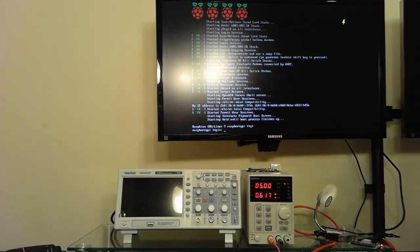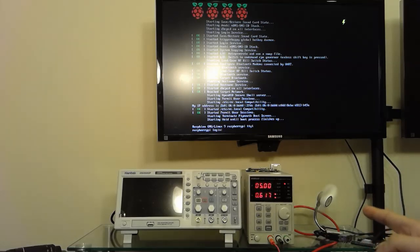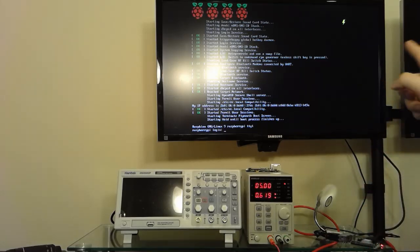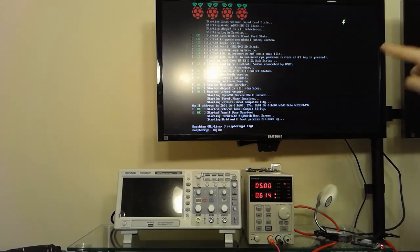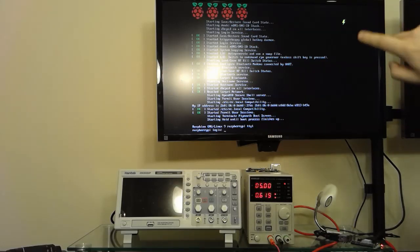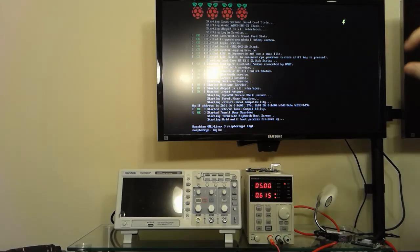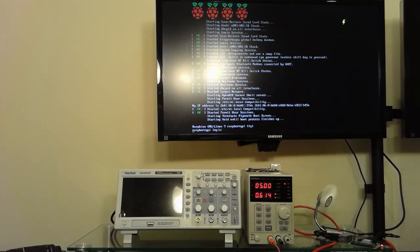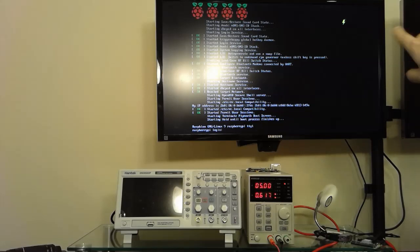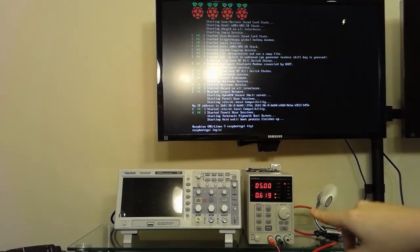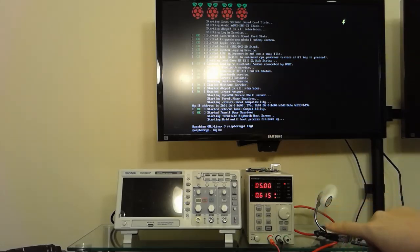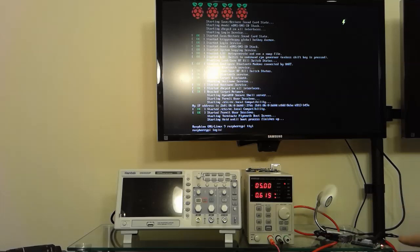So right now with our 5 volt power supply we're already seeing the lightning logo. Before this lightning logo was a rainbow square that flashed every time the GPIO would get triggered by the low voltage. Now it's a lightning icon and as you see with our programmable 5 volt power supply we are already getting that logo.